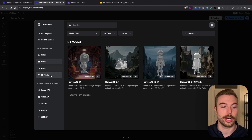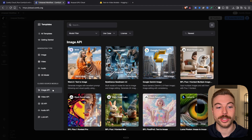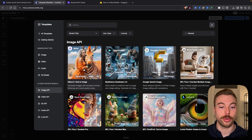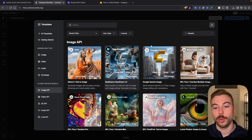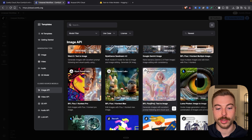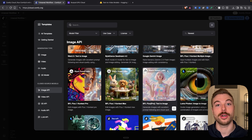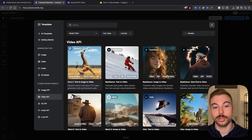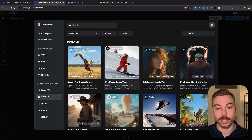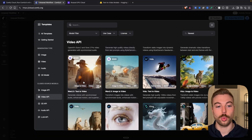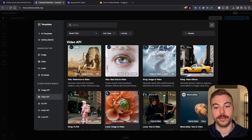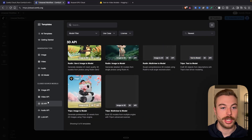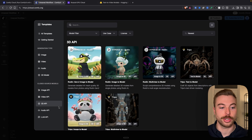For closed source versions, we've got WAN 2.5, CDream, Google's Gemini, and some of the later more powerful versions of Flux. Coming across to the video API, we've now got Sora 2, ByteDance with CDance Pro, WAN 2.5 and a couple of other options. The same applies with the 3D API — a couple of different versions available there.